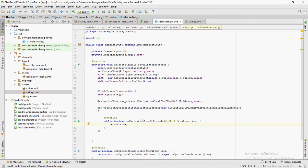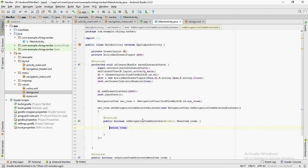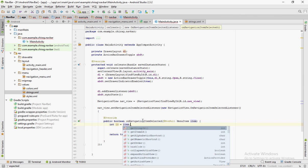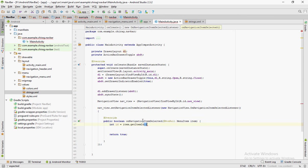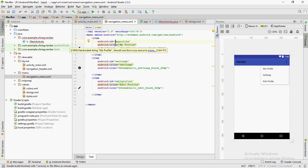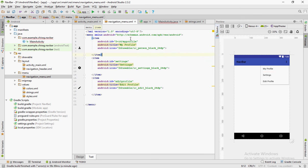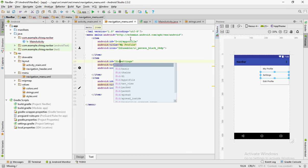You can see that the onNavigationItemSelected method is created inside. This is basically to provide onClickListeners for each menu item. Create an integer variable called id and set it to item.getItemId.